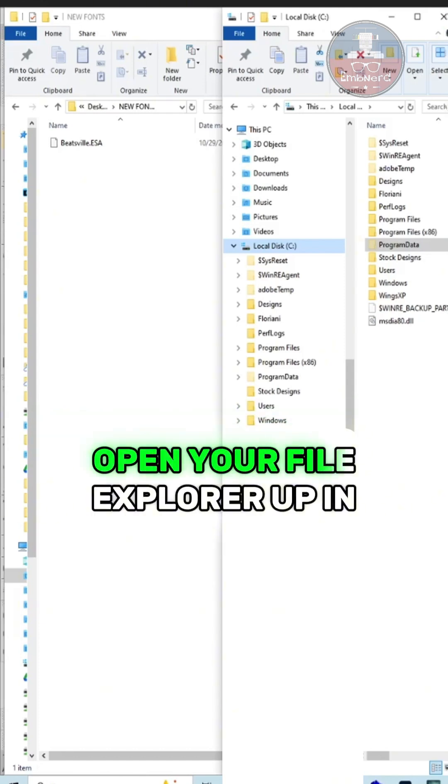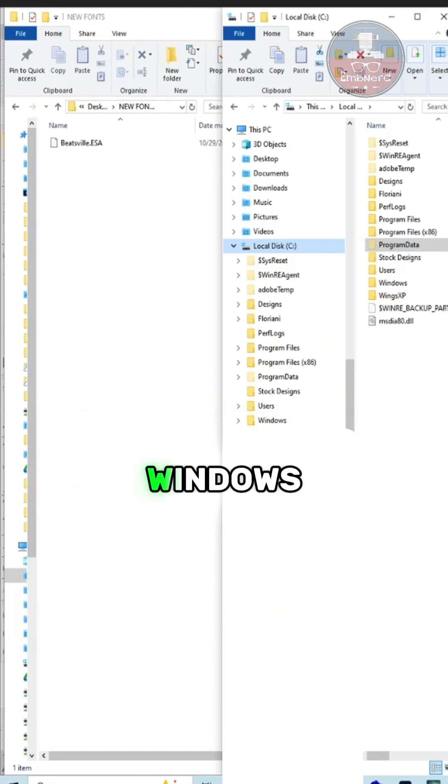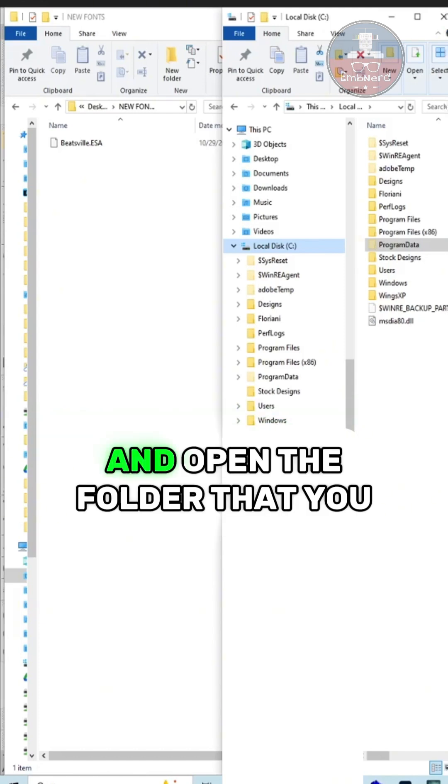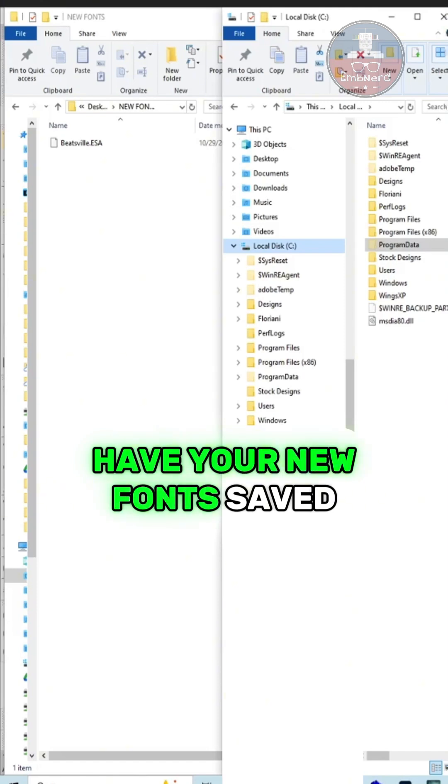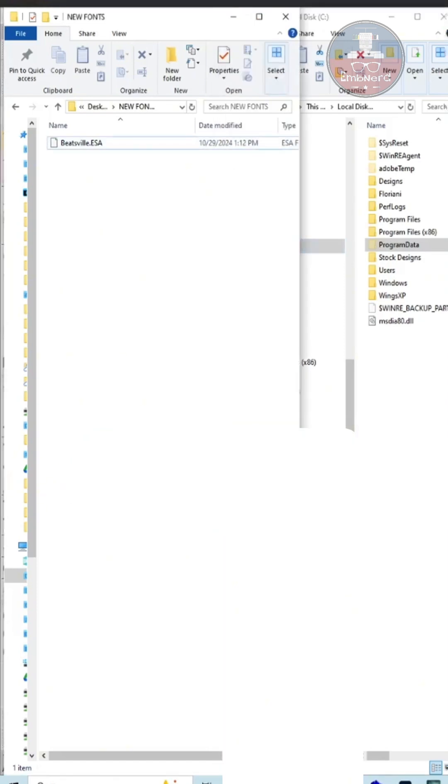Open your file explorer up in Windows and open the folder that you have your new fonts saved such as this.